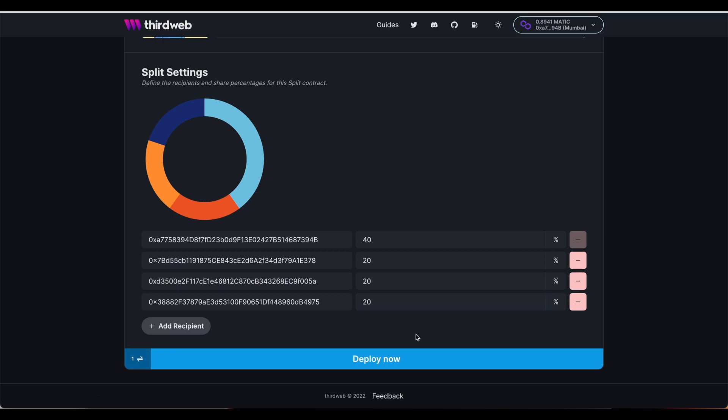But then we also need to distribute funds to various teams or community members within our organization. We need a way to ensure that at every point of sale, whether a primary sale or a royalty from a secondary sale, funds are distributed appropriately.